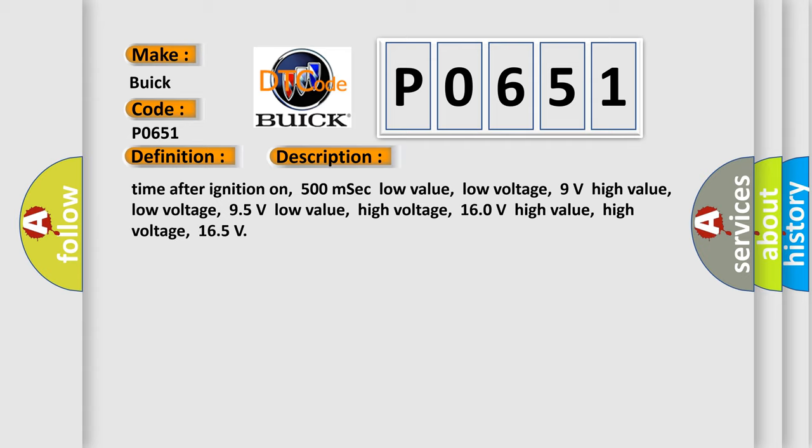Time after ignition on: 500 milliseconds. Low value low voltage: 9 volts. High value low voltage: 9.5 volts. Low value high voltage: 16.0 volts. High value high voltage: 16.5 volts.